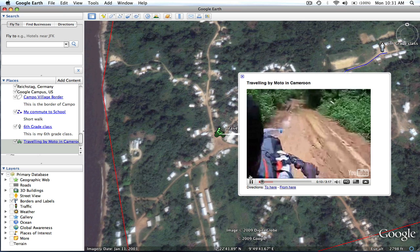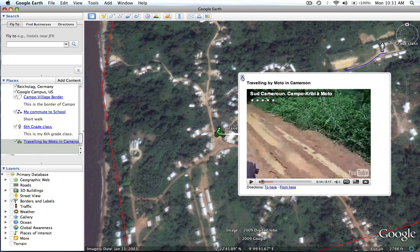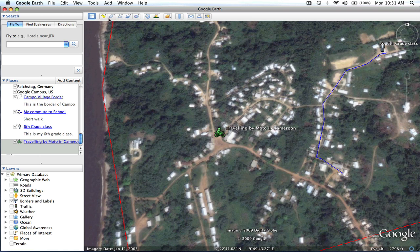And that is pretty much all there is to using the placemark, the polygon, and the path in order to tell your story. Now what we need to do is actually bundle or save all of these different placemarks, polygons, and paths together into one file called a KMZ file, which you can then use to email to different people or upload to a website.